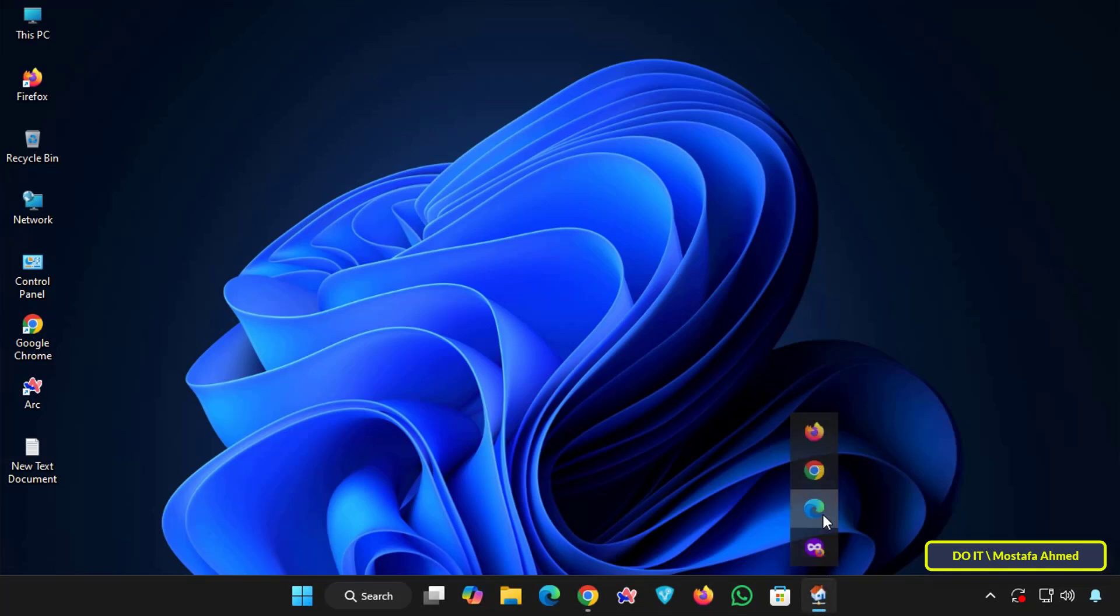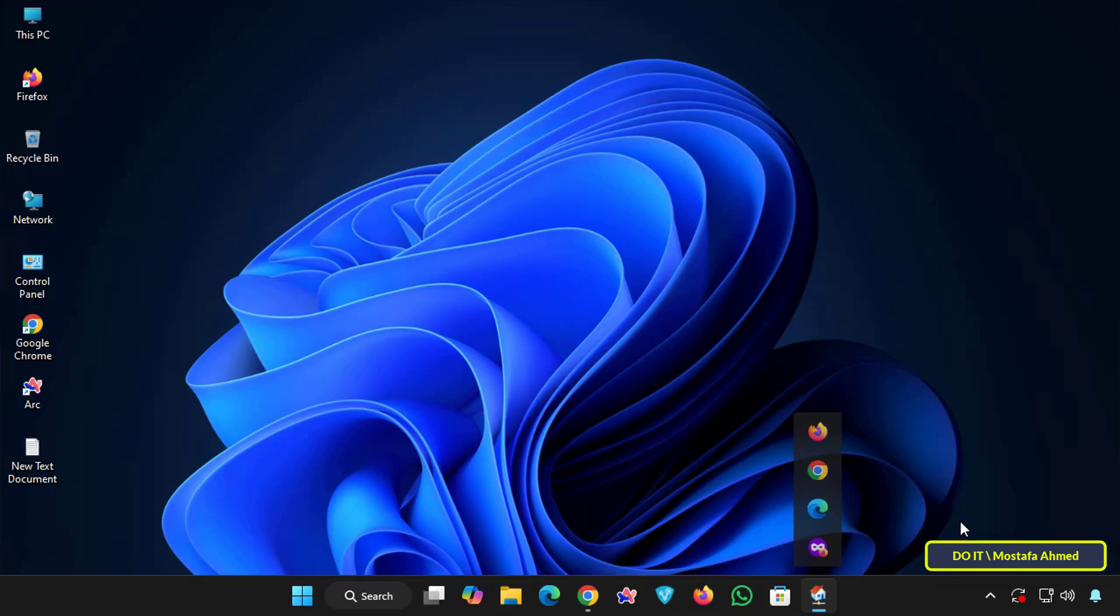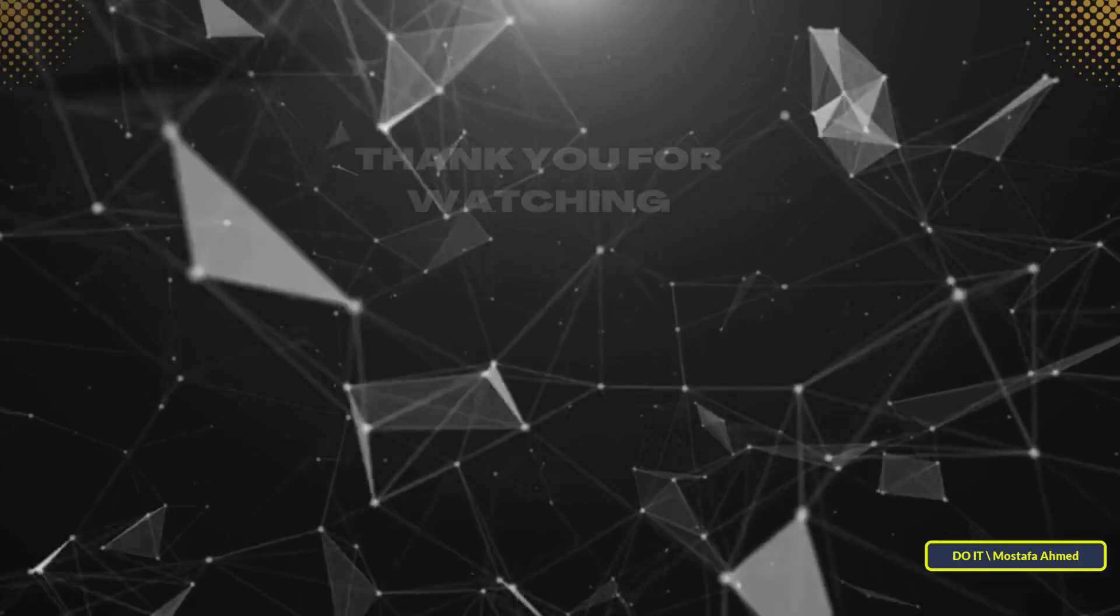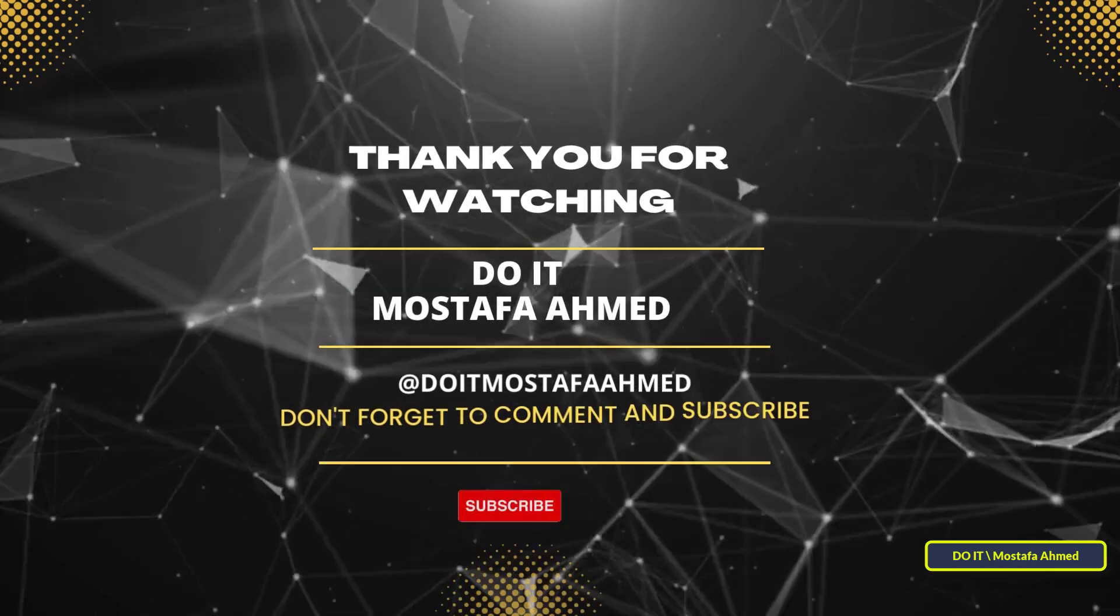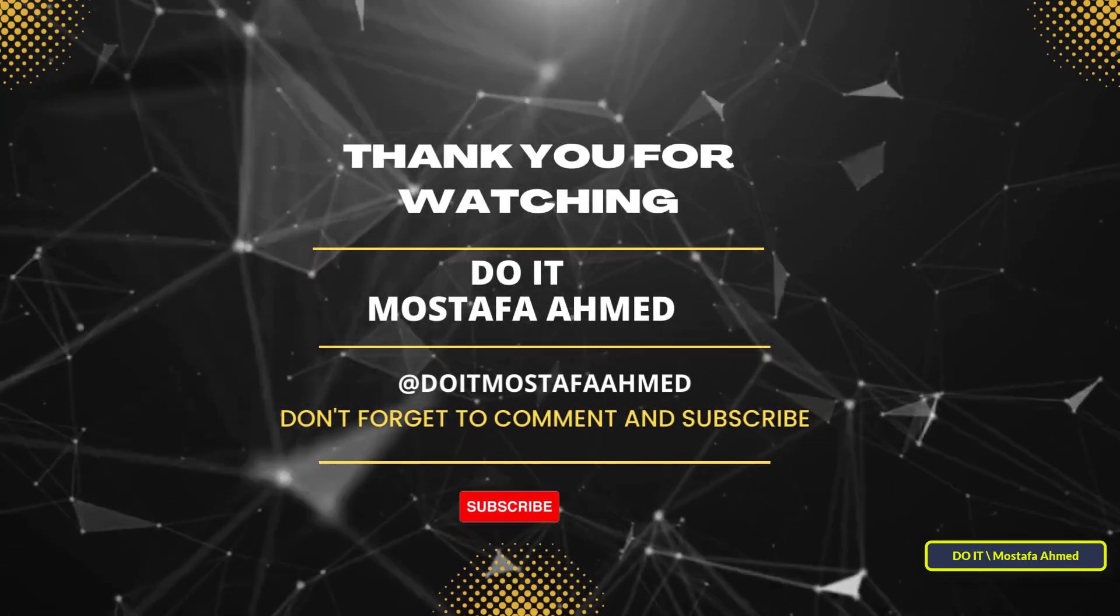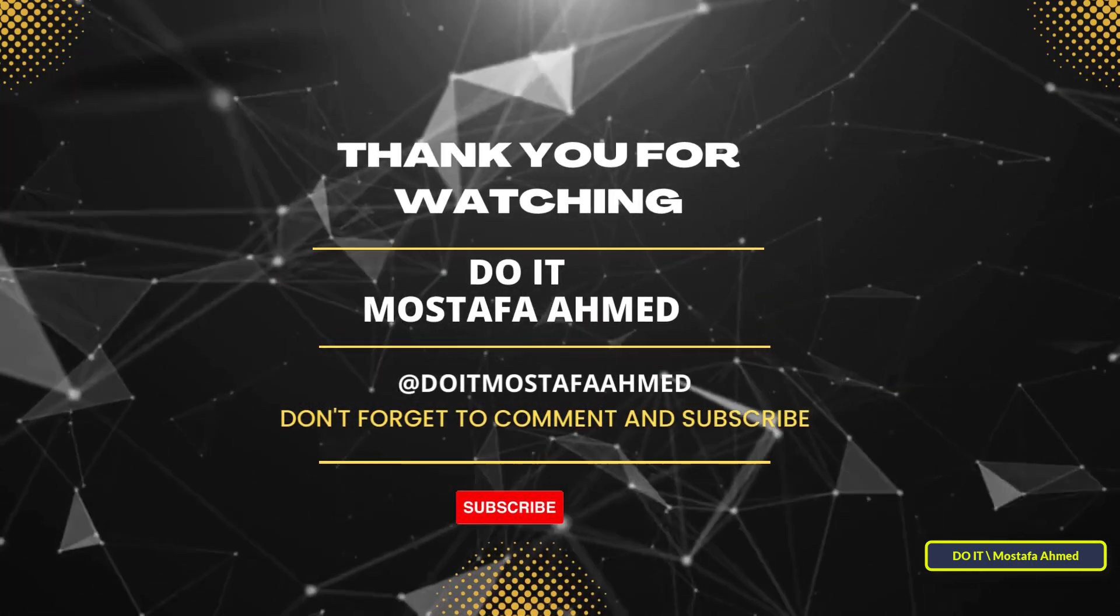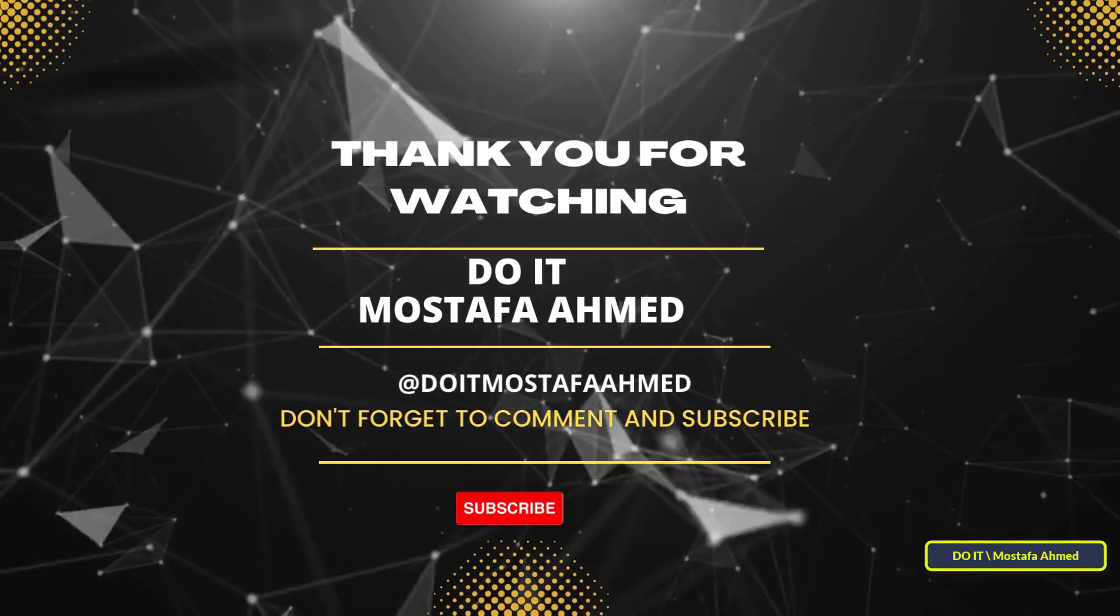And that's all for today's video. With this method, you will transform your cluttered taskbar into an elegant and organized center for applications, games and tools. You can also add more than one group. This is an essential addition for Windows users who care about aesthetics and speed of access. It also gives your desktop a stylish and effective look. If you found this video useful, don't forget to like, share and subscribe to my channel for more practical Windows lessons. Thanks for watching and see you in the next video.